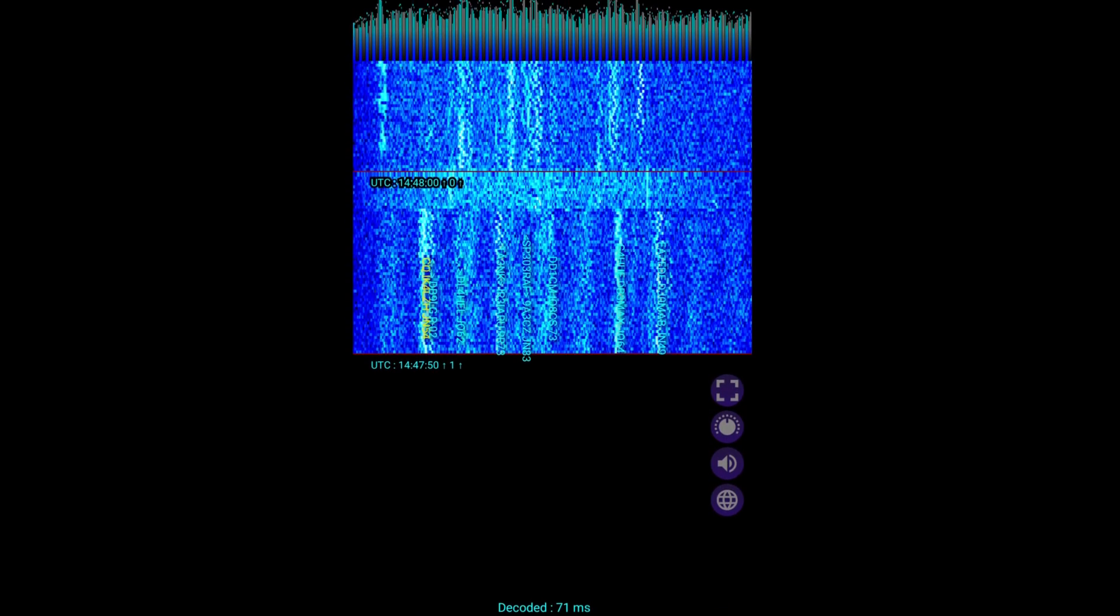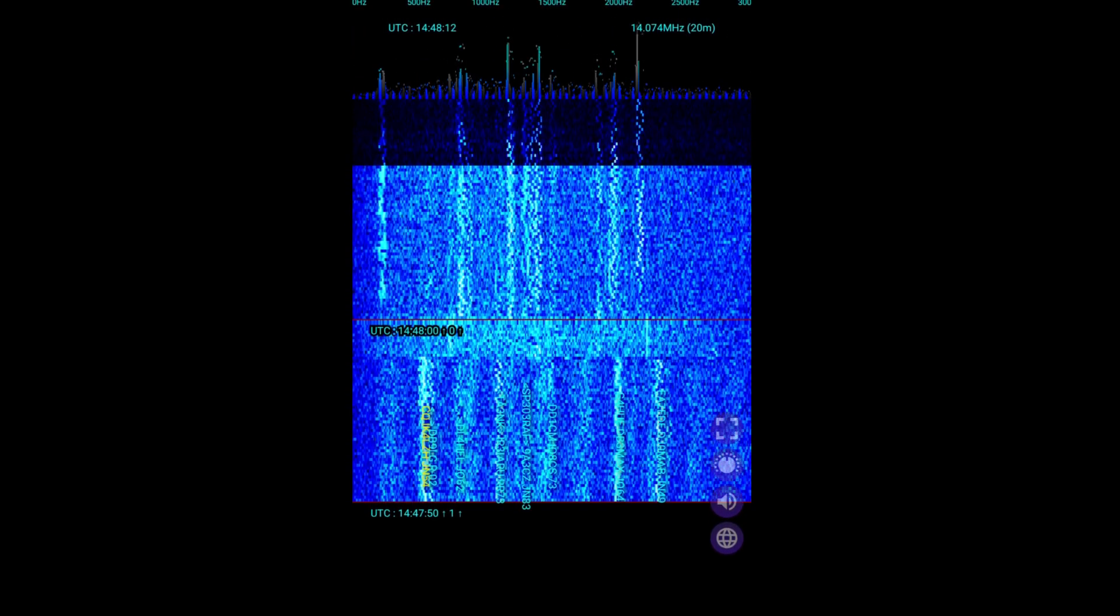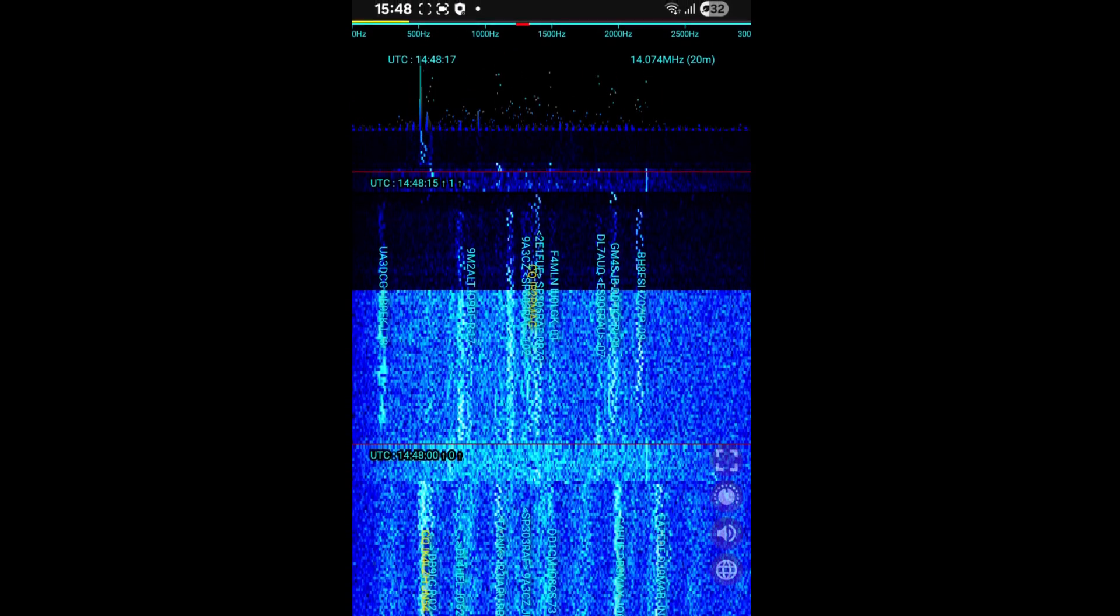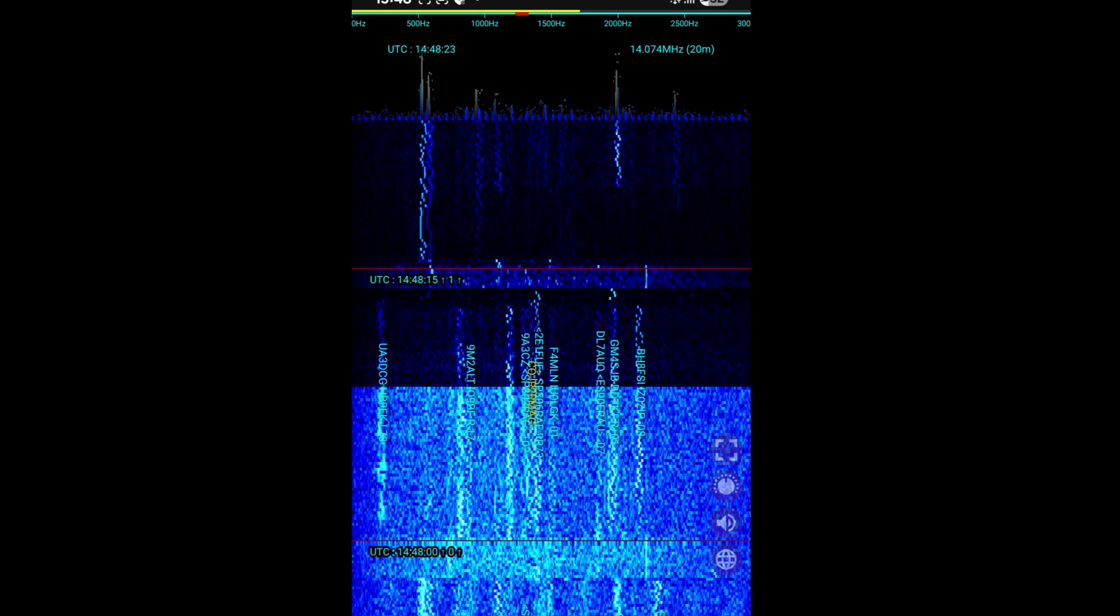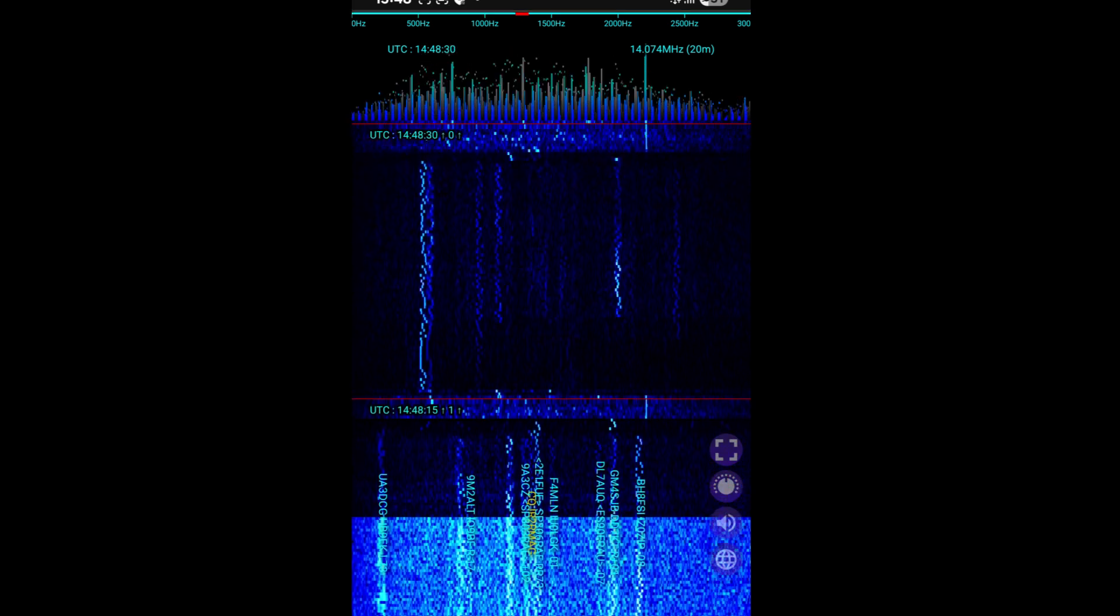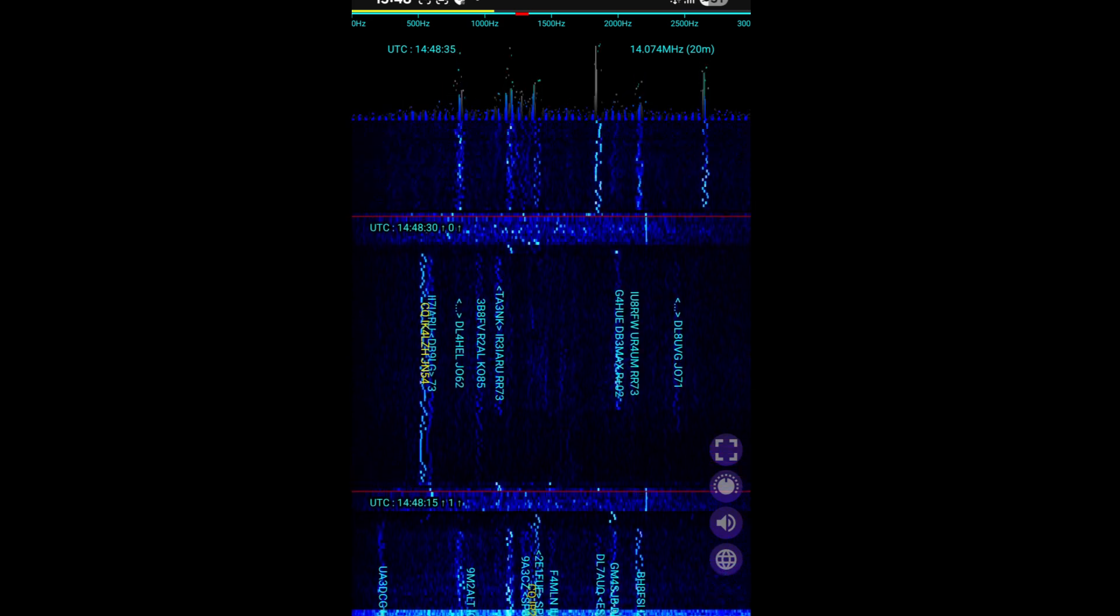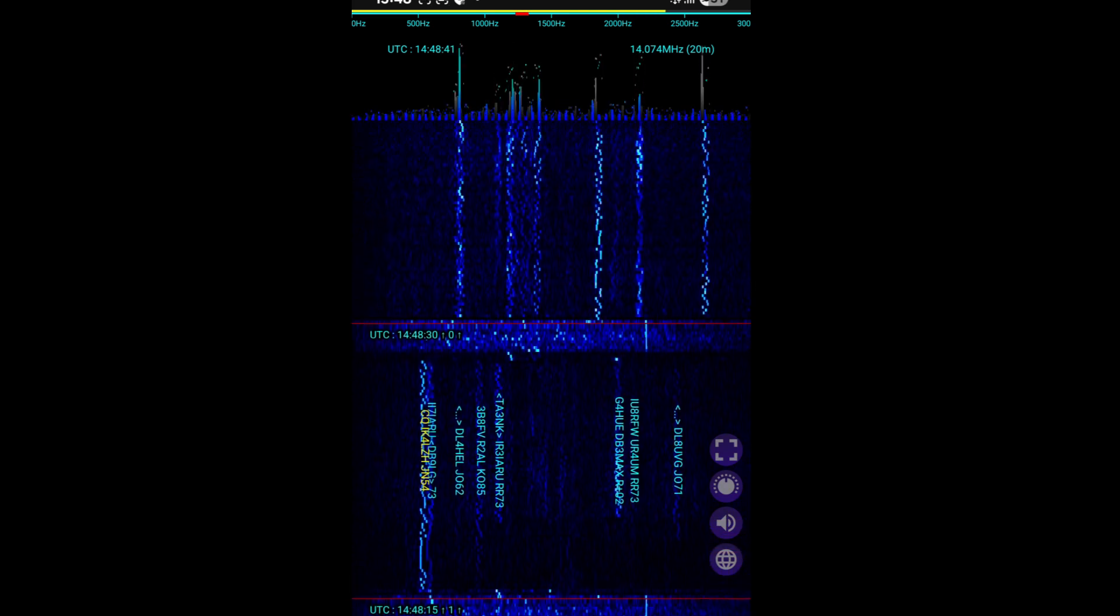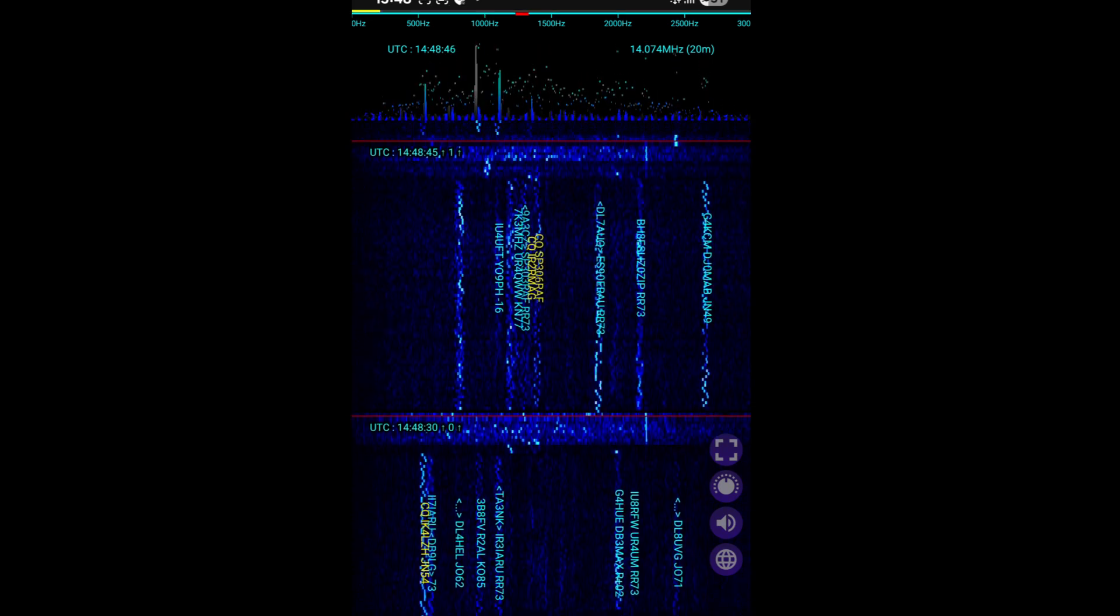And you can see we have the normal standard waterfall that you would expect to see in WSJT-X. We do have options here and I'm going to take one of them now. So the option I'm going to take is original and I'm going to switch it to Denoise so we can lose some of the noise in the waterfall.